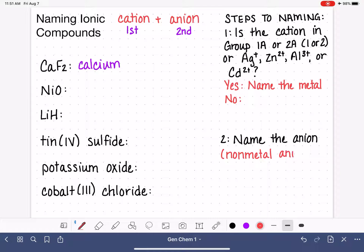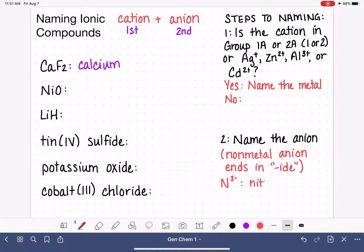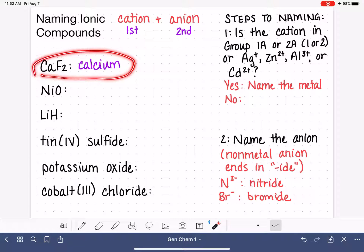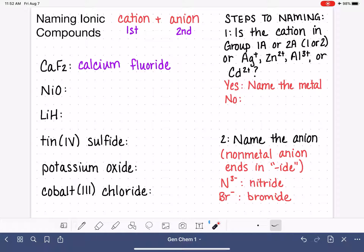Anions are typically nonmetals from the periodic table. If we have a nonmetal anion, its name resembles the name of the corresponding atom, but its ending is always '-ide'. For example, N3- is an anion — the atom is nitrogen, but as an anion we call it nitride. Or Br- is an anion — the atom Br is bromine, but as an anion we call it bromide. So going back to CaF2, we're now ready to name the anion. This F is fluorine as an atom, but as an ion we change its ending, so it is fluoride. The full name is calcium fluoride.